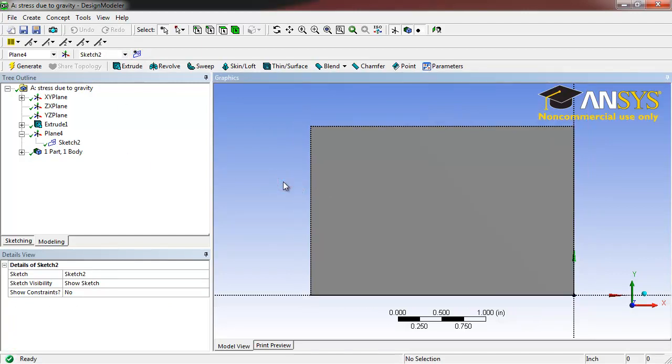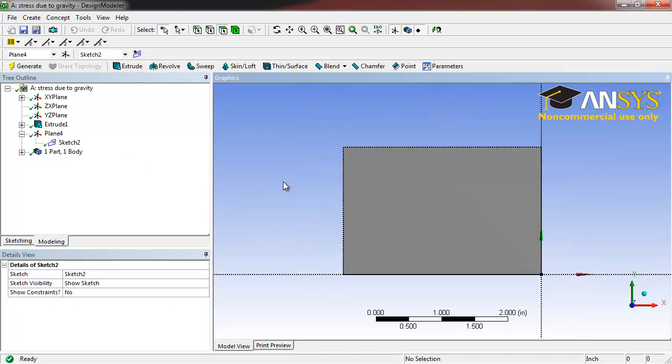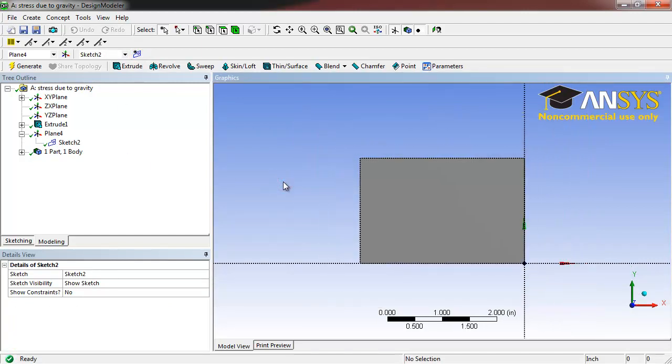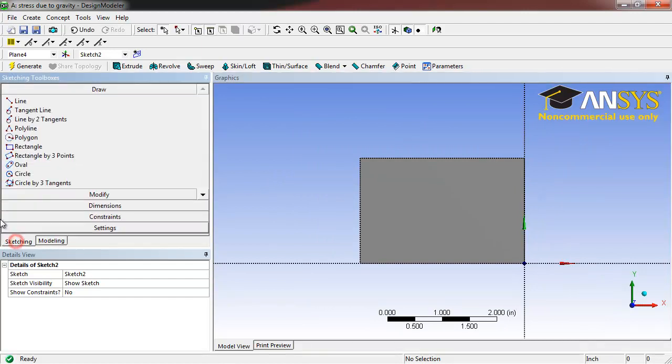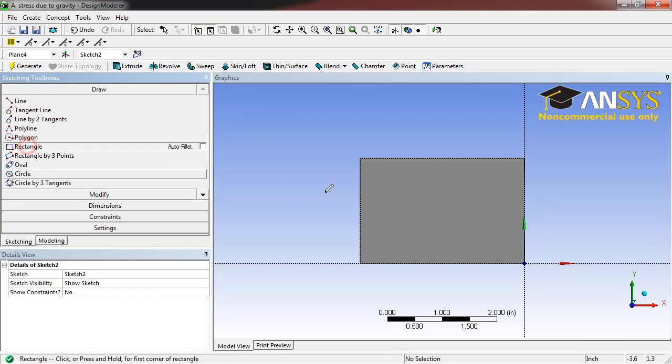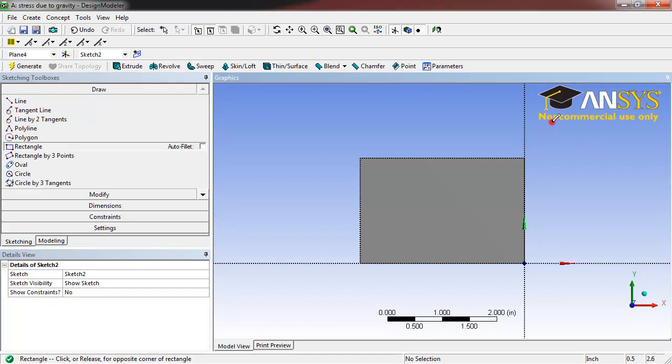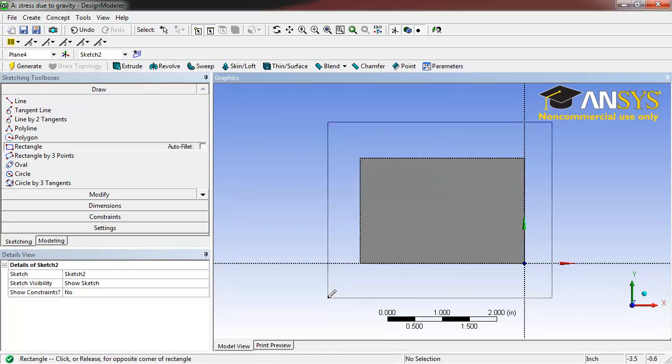Zoom out using your scroll wheel. Open the Sketching tab and select Rectangle, and create a larger rectangle around our original geometry.